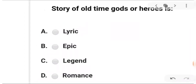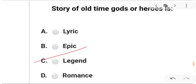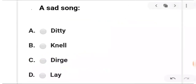Next: story of old time gods and heroes — what do you call it? A is lyric, B is epic, C is legend, and D is romance. The answer is C — legend: story of old time gods and heroes.